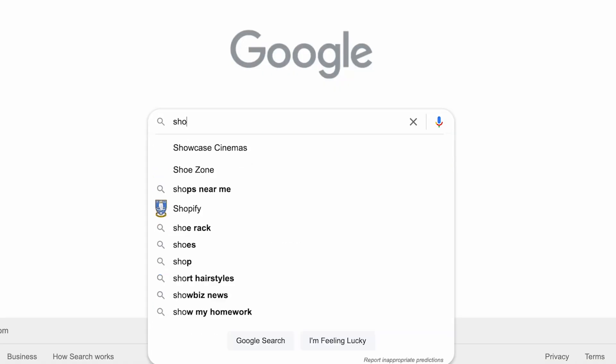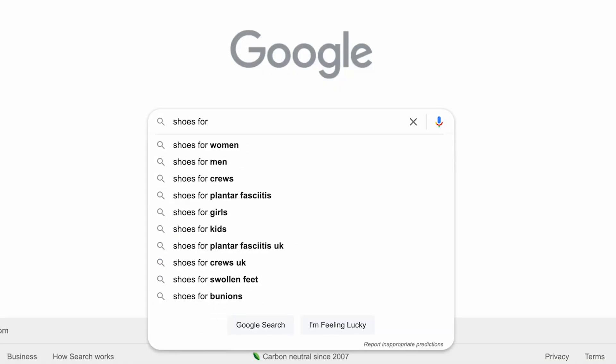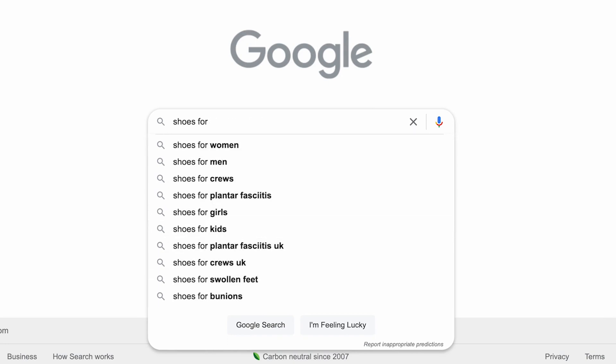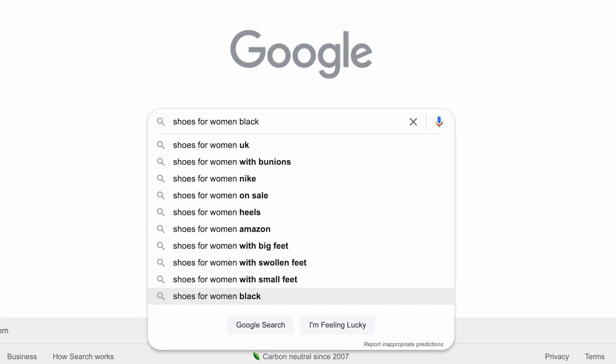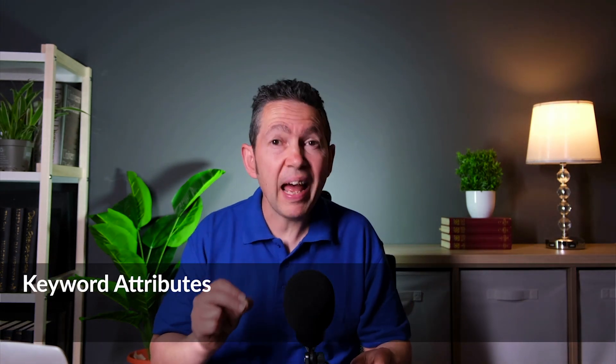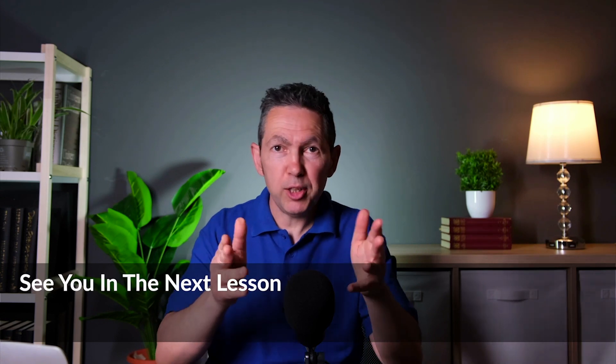And finally, probably the easiest technique to implement but a powerful one nonetheless: Google Suggest. You can use Google's Suggest feature to discover what other people are searching for — an excellent method to use especially during the brainstorming phase. Simply type a search into the search box and let Google reveal what other users are typing in relation to your query. Now you know the keyword research process. In the next lesson, we'll take a look at keyword attributes to see what they are and how to evaluate them.